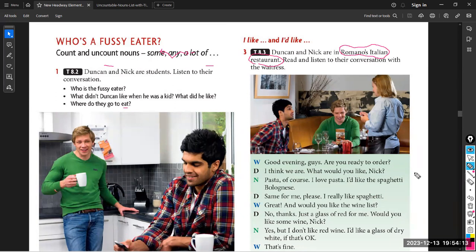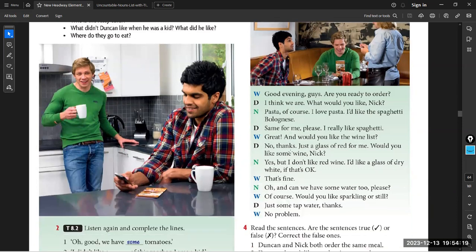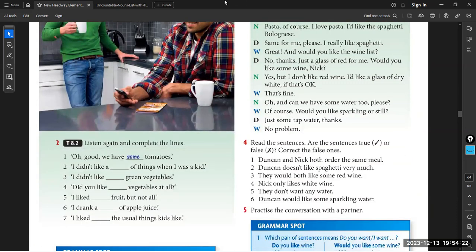Now we know about the fussy eater — it's Duncan. Zaynab, are you a fussy eater? No, I don't think I'm a fussy eater. Is there any special food you don't like? Maybe I don't like broccoli and healthy food — all kids hate broccoli! What kinds of food do you like? I usually like unhealthy food — chips, chocolate, biscuits. All of these are my favourite.